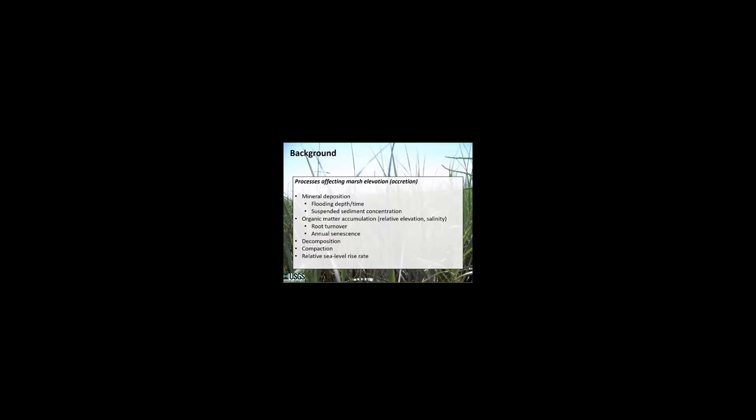Marsh elevation is controlled by both biologic and geophysical processes. Mineral sediment deposition is really important for increasing elevation. Tidal flooding delivers suspended sediment to the marsh platform with more flooding and higher sediment concentrations leading to more deposition and ultimately more elevation gain or accretion. Plant production results in the deposition of organic matter into marsh soils, which increases marsh elevation. The elevation of the marsh and the salinity of the water controls which plant species are able to survive and limit their productivity. Organic decomposition and auto-compaction of the soils leads to elevation declines. The rate of marsh accretion is also related to the rate of sea level rise. As sea levels and flooding increases, more sediment can be deposited on the marsh, potentially offsetting that increase in sea level.